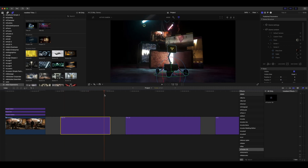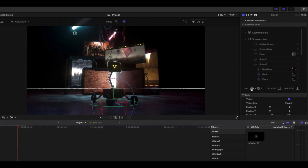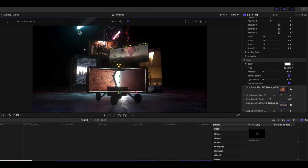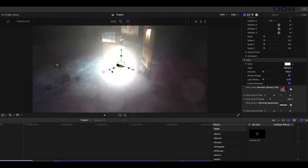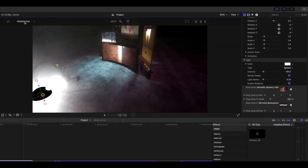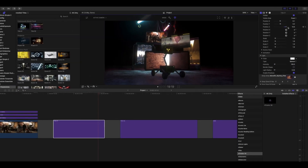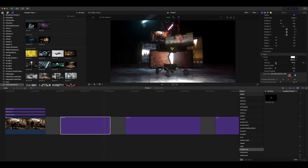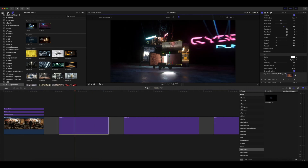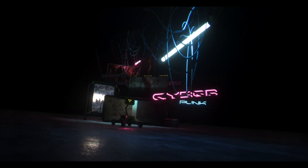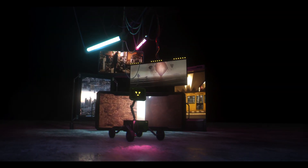We've got our fun robot here. It'd be nice to have him a little brighter, so let's add a light. Go to Add Light and add a sphere. The light is behind the robot, so let's bring it out in front by switching to Perspective view, then back to Active Camera. Turn Render Shape off and reposition the light. The intensity is too high so let's bring that down. Now let's give it a nice pink color — select the color and pick it from the Cyberpunk text.